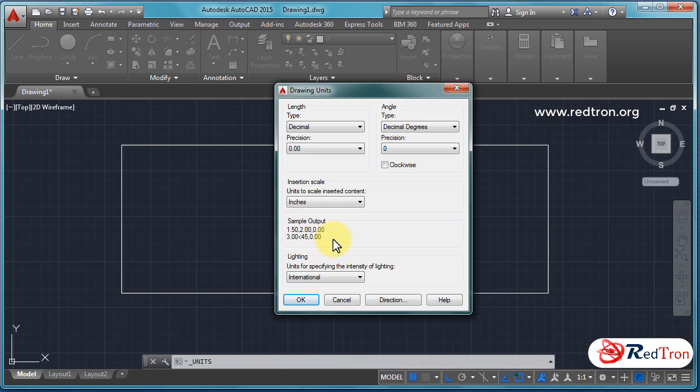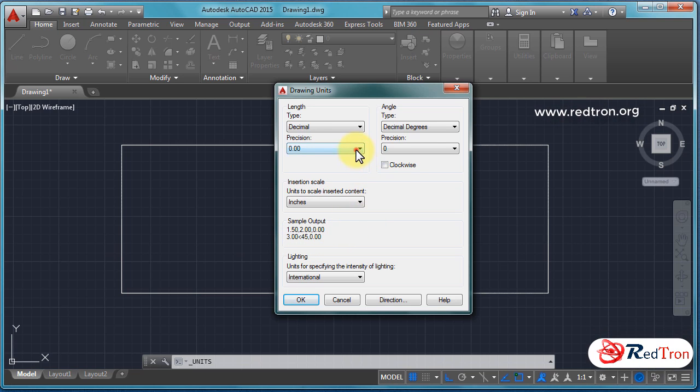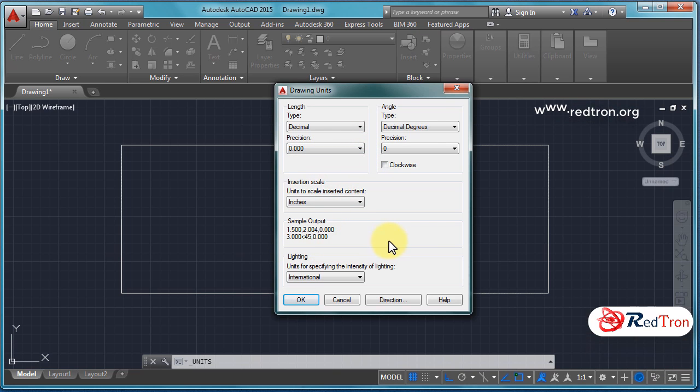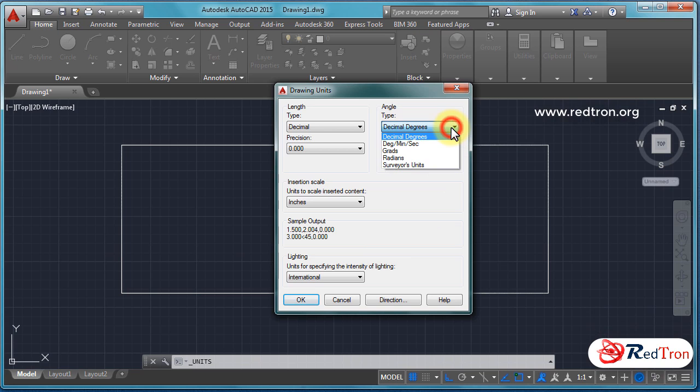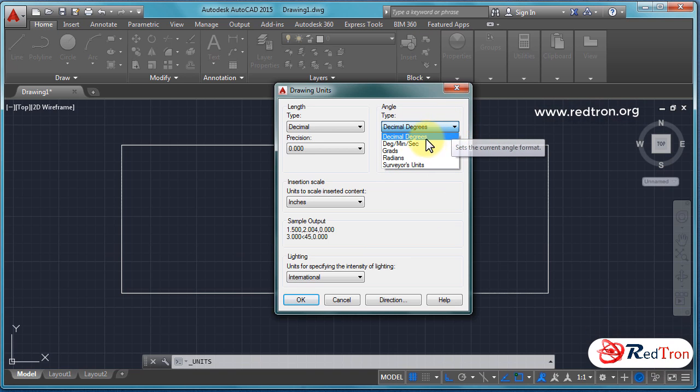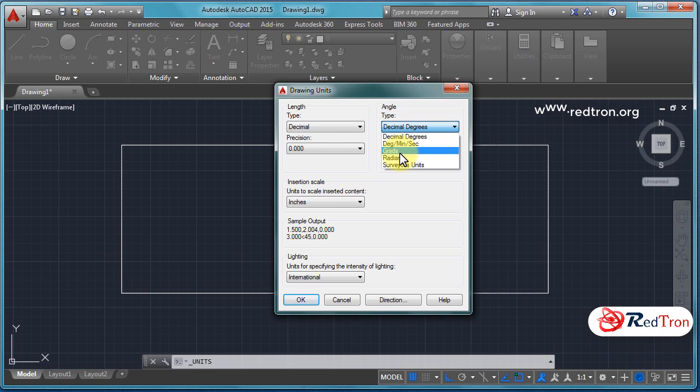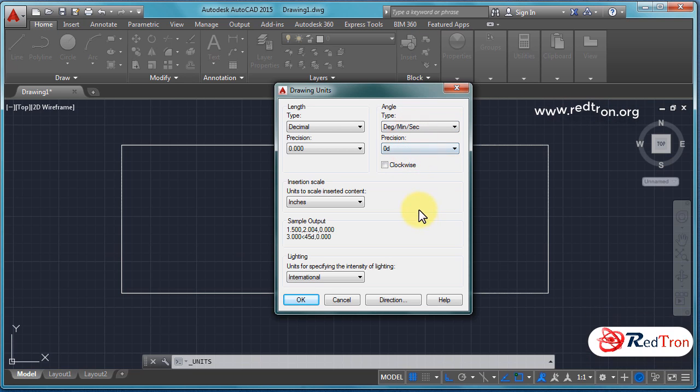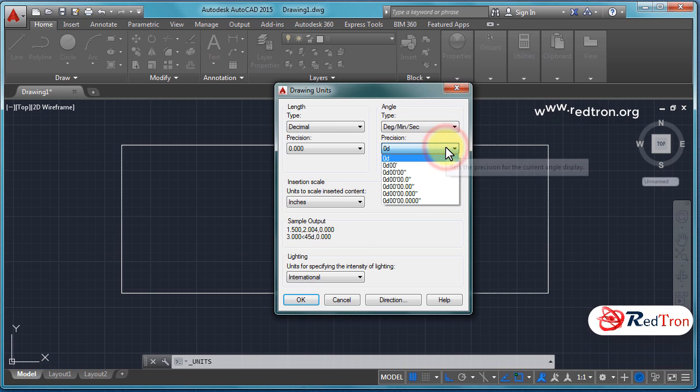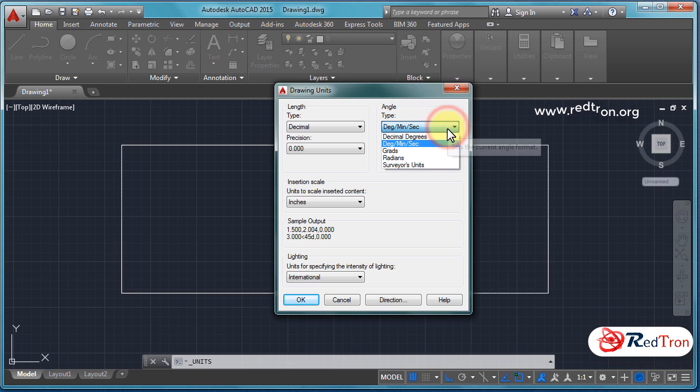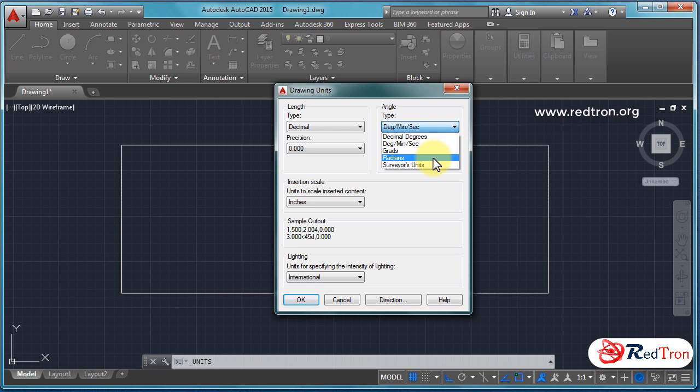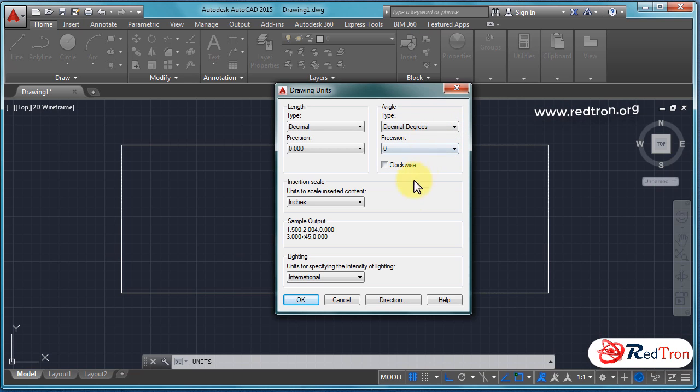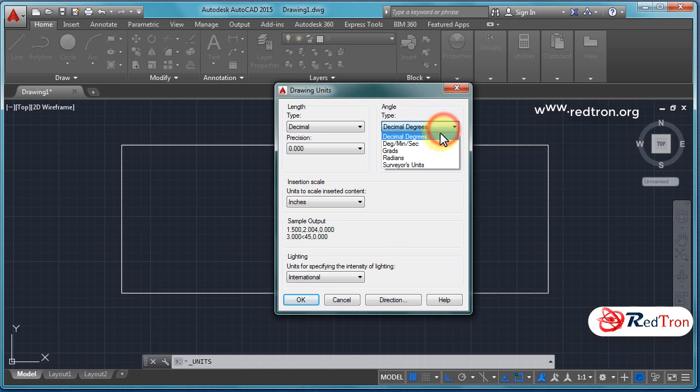Now come to the angle. By default, decimal degrees has been displayed. You can change it from here also, like degrees, minutes, seconds. In this you can change your precision also - grades, radians, survey units.